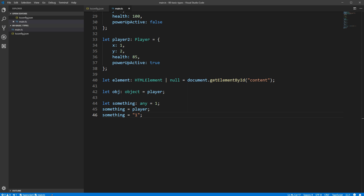There was one thing I wanted to clarify from the last video. I mentioned that I strongly recommend against using the any type unless you absolutely had to, and I wanted to explain why. The basic reason is that when you use the any type, you're opting out of nearly all the checks that TypeScript is going to do for you. So if you're going to use any everywhere, you might as well not use TypeScript.